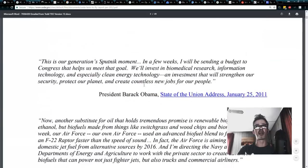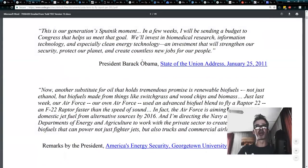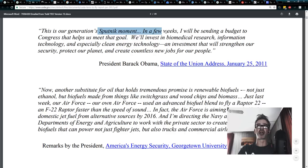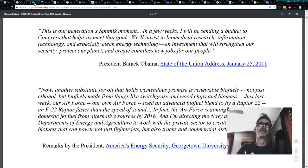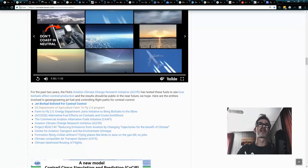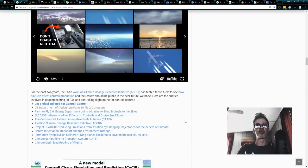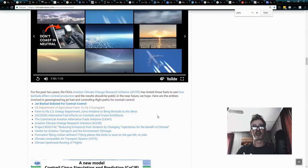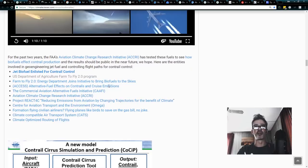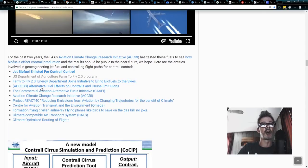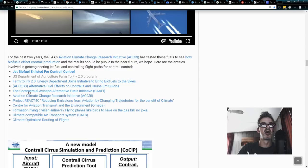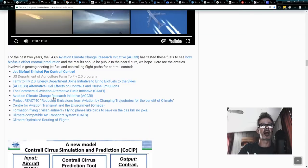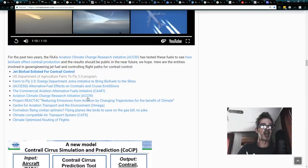Agriculture and Aviation. Partners in Prosperity. This Farm to Fly program, President Obama, this is our generation's Sputnik moment. It's almost laughable if you didn't want to cry. Farm to Fly Energy Department joins initiative to bring biofuels to the sky, access alternative fuel effects on contrail and cruise emissions, the Commercial Aviation Alternative Fuel Initiative, CAFE, Aviation Climate Change Research Initiative at the FAA, ACRI.